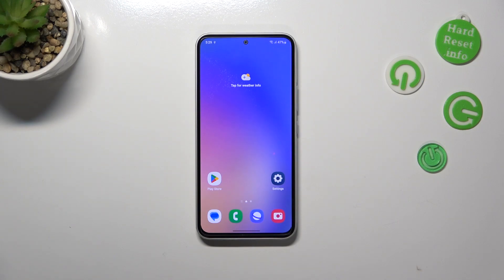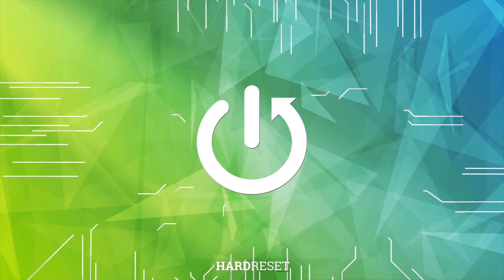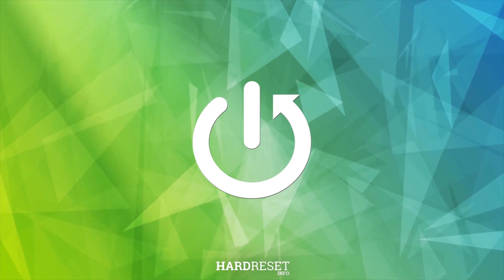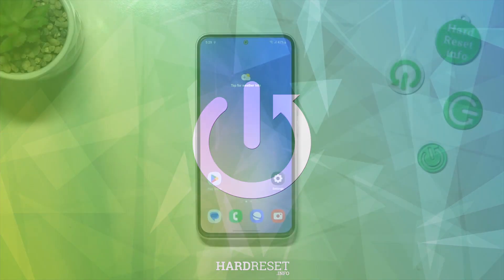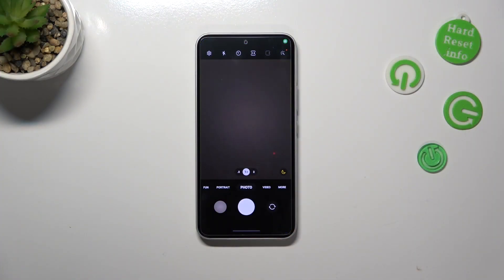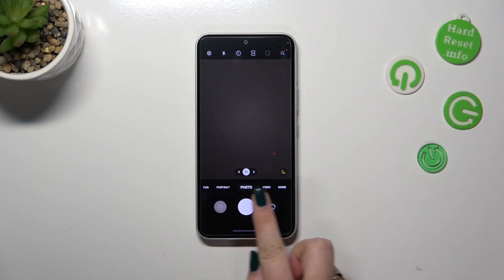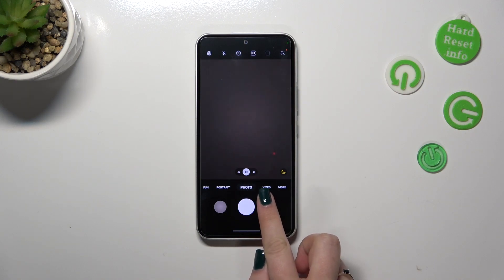Hi everyone. In front of me I've got Samsung Galaxy A54 and let me share with you how to change video resolution on this device. So first of all let's open the camera app, and since we are in the standard photo mode we have to switch to the video one.